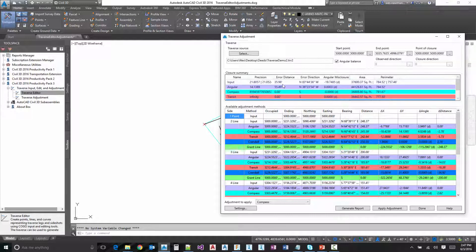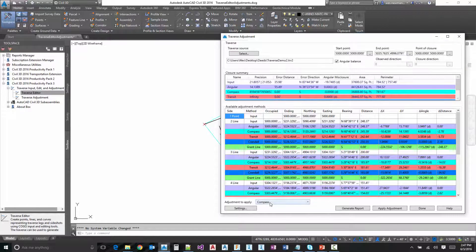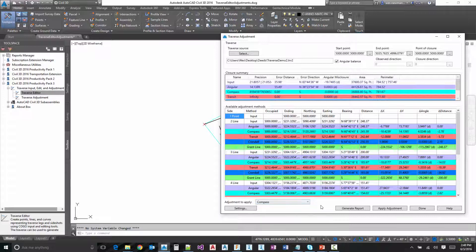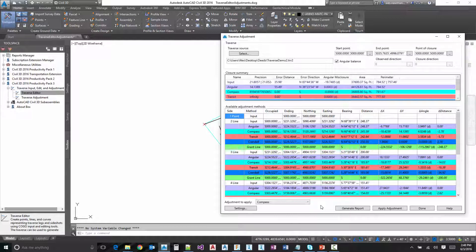And so one thing about the angular balance, it is basically an adjustment that happens before the adjustment you apply down here at the bottom. It's kind of a pre-adjustment. It's a two step adjustment. It does the angular balance. It looks at the amount of closure and applies that angular misclosure evenly across all legs. And then those new calculated legs are what's utilized for the adjustment.